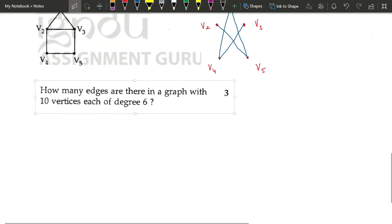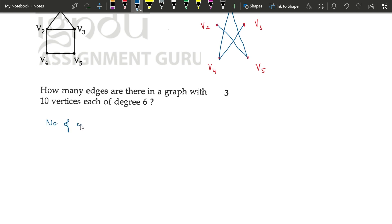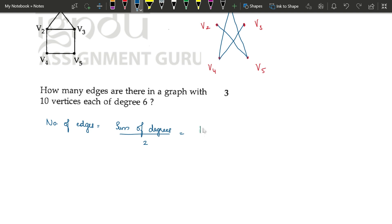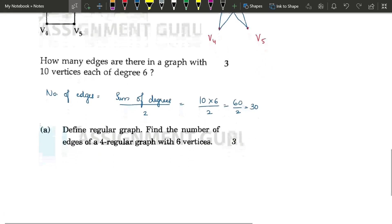The next question: how many edges are there in a graph with 10 vertices each of degree 6? We use the same theorem: 2 × number of edges = sum of all degrees. So number of edges = sum of degrees ÷ 2 = (10 × 6) ÷ 2 = 60 ÷ 2 = 30. This graph has 30 edges. For a three-mark question, first write the theorem, then apply it.